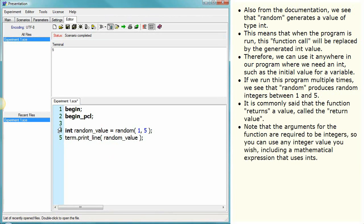Note that the arguments for the function are required to be integers, so you can use any integer value you wish, including a mathematical expression that uses ints.